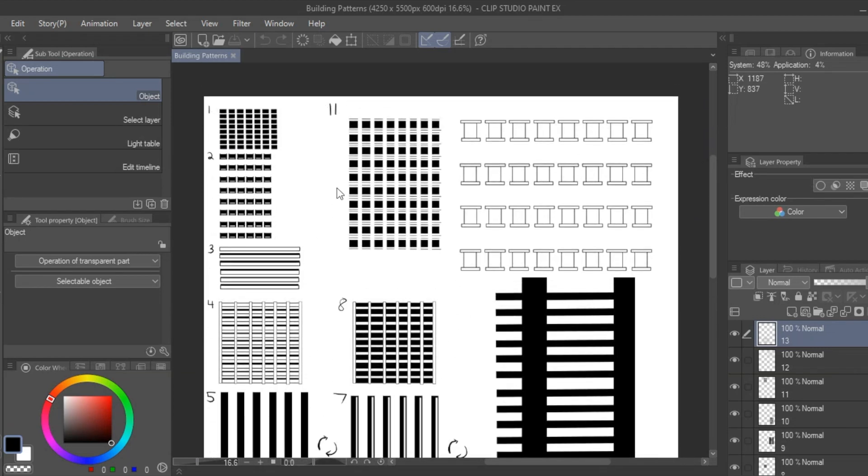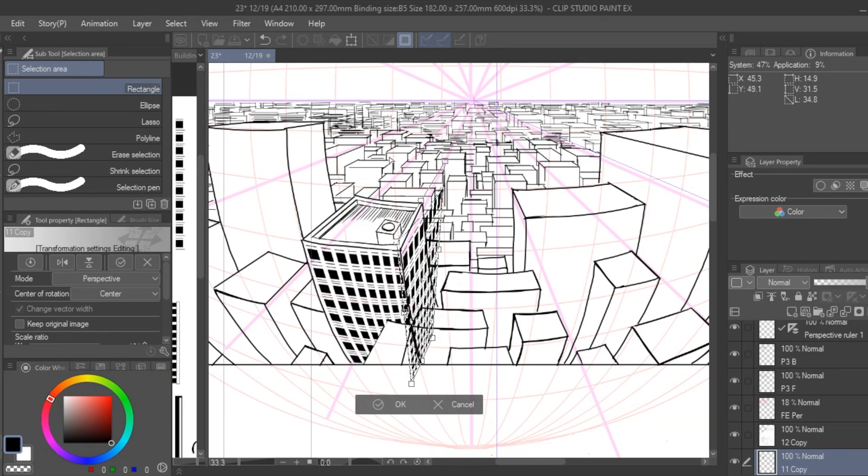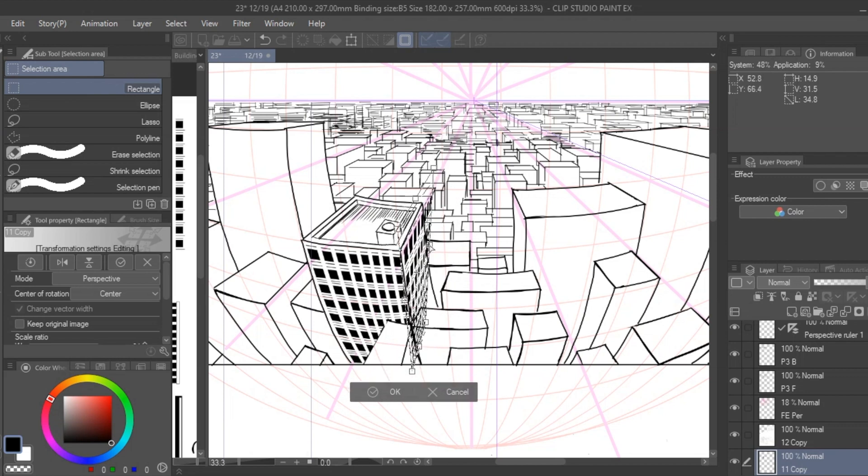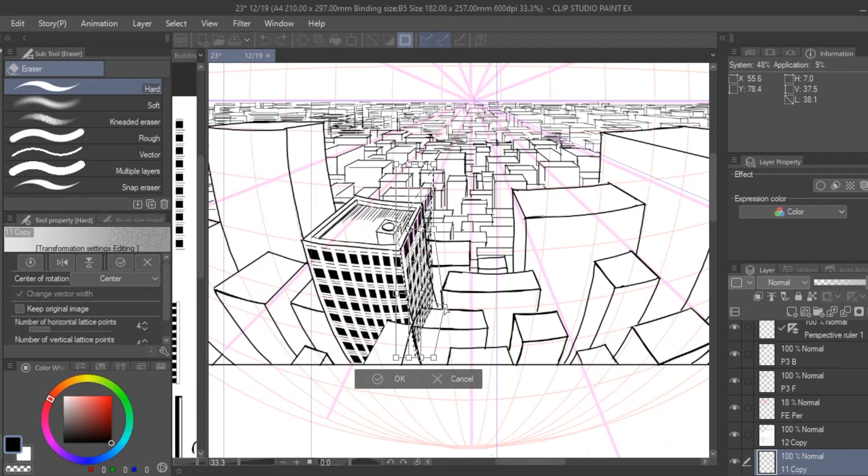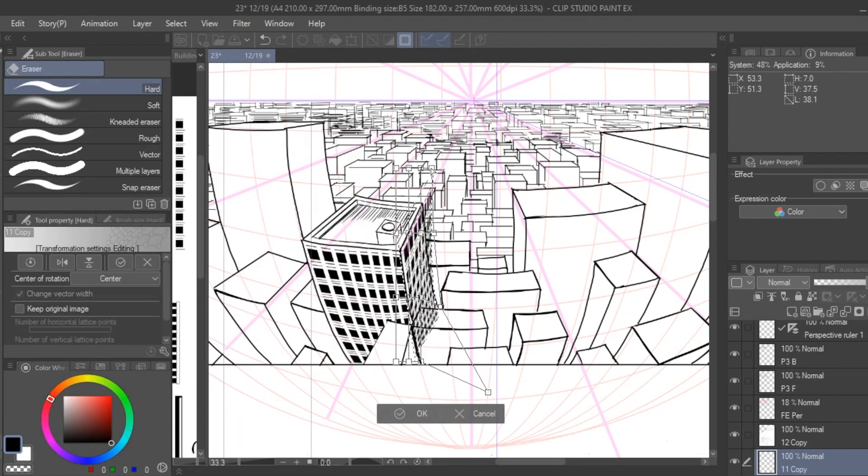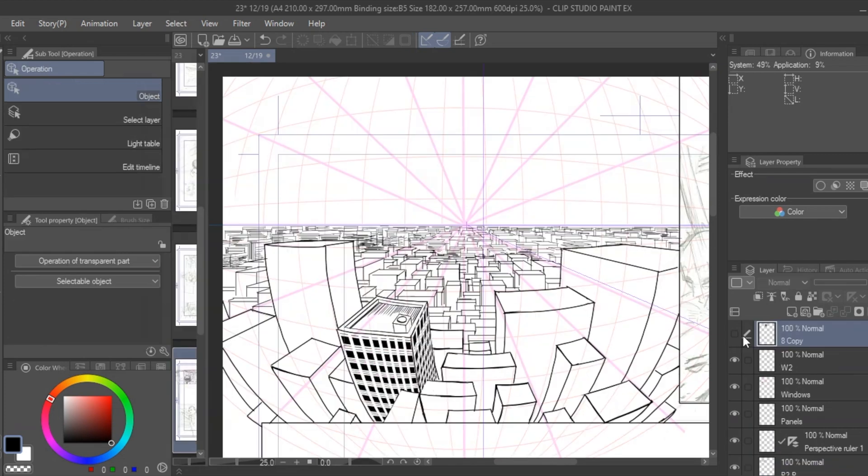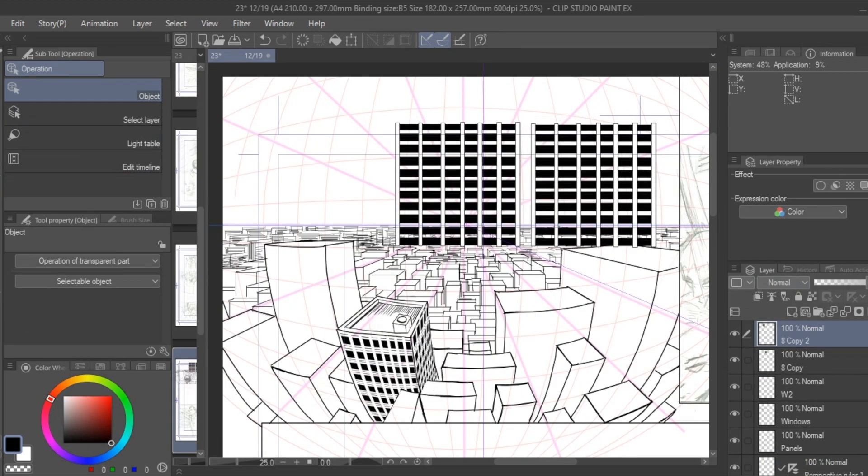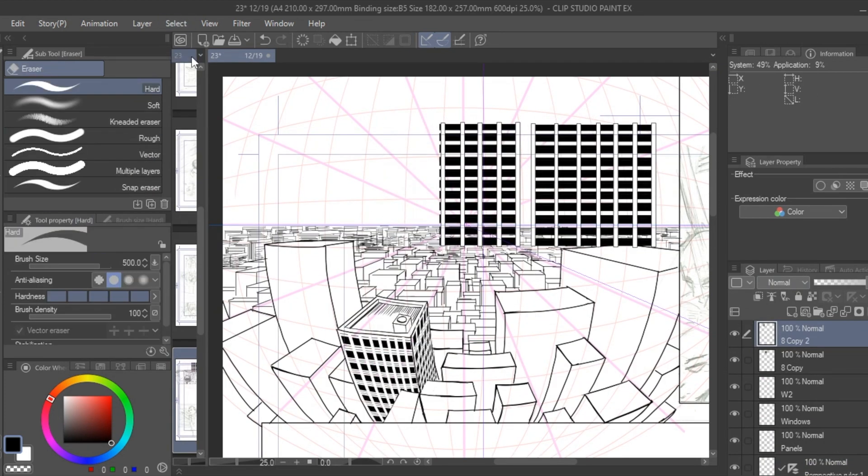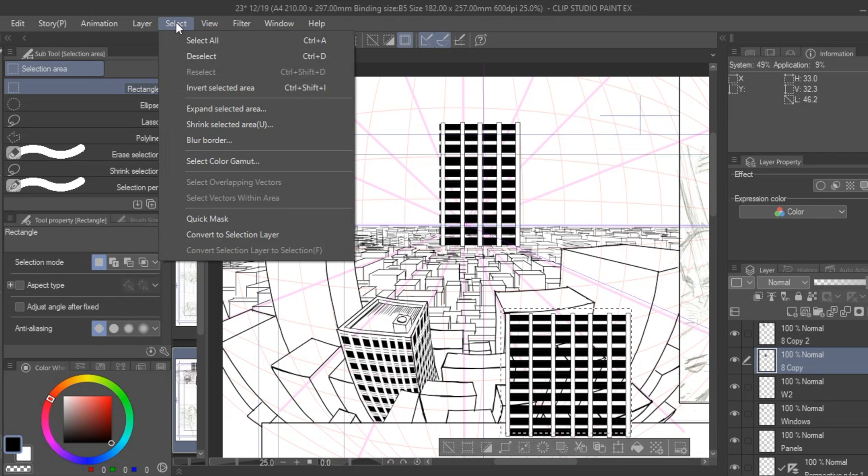But let's apply this to our manga panel, so here I'll copy, paste, and resize patterns based on the number of faces of the building.